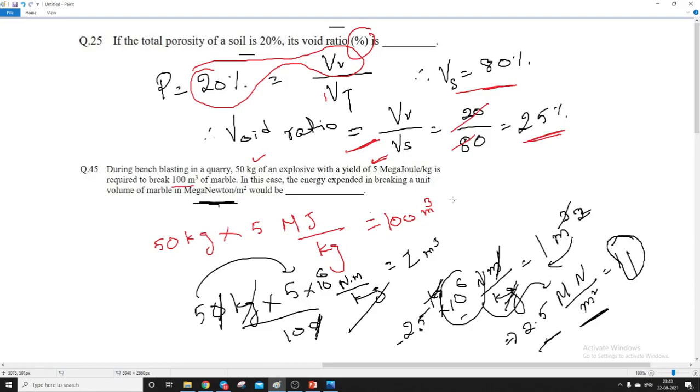So 2.5 MN/m² is the energy required to break 1 unit volume of marble. That is the answer: 2.5. So let us see the next numerical now.